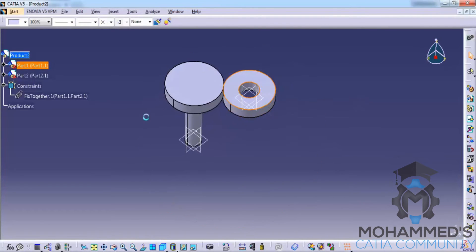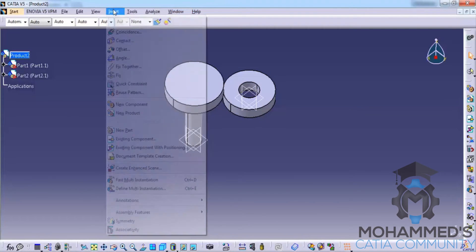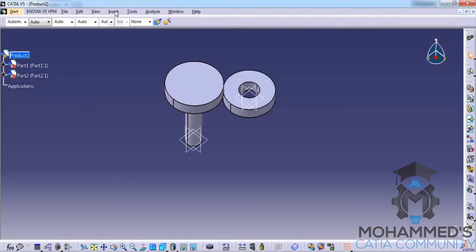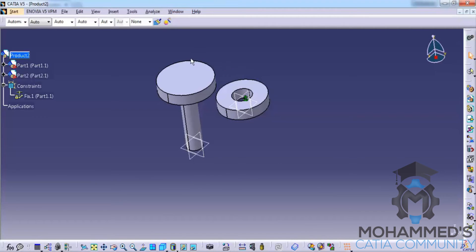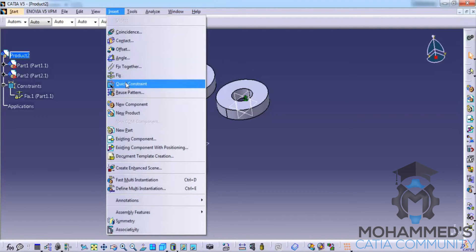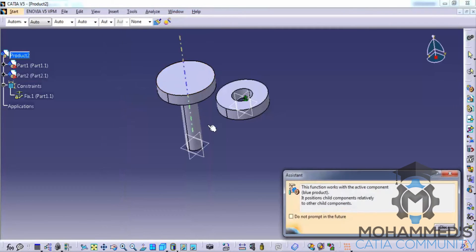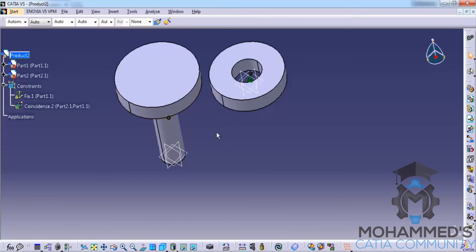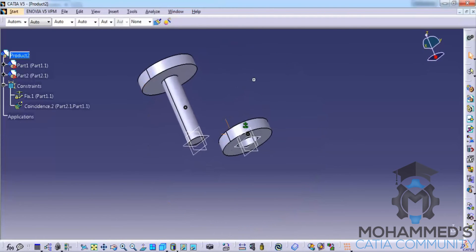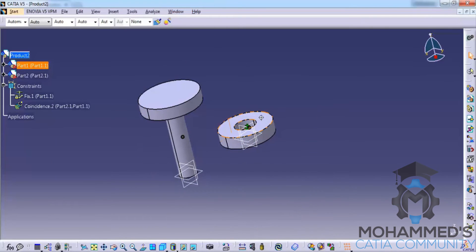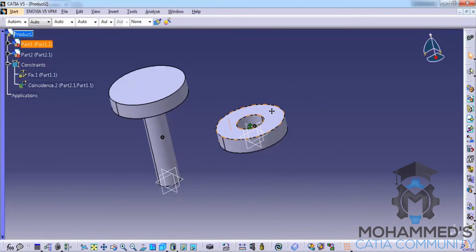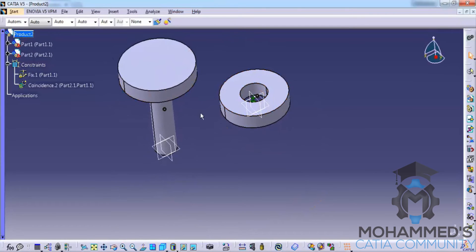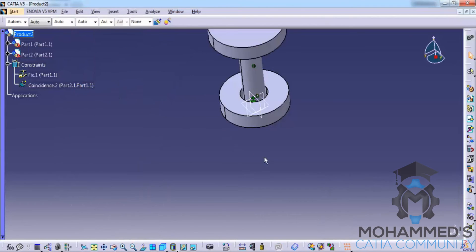Now let's delete that constraint — not the component — and fix the first component. Let's see how the quick constraint helps us assemble. This is a pretty handy constraining tool. Click on it and click on both axes which appear as you hold your mouse. Once you click, you can see that a coincidence constraint has been created. This is automatic constraining — it creates constraints according to the situation, the edges, circumference, or whatever you show to this tool. If I click Edit > Update, the component goes and aligns itself to that particular location.